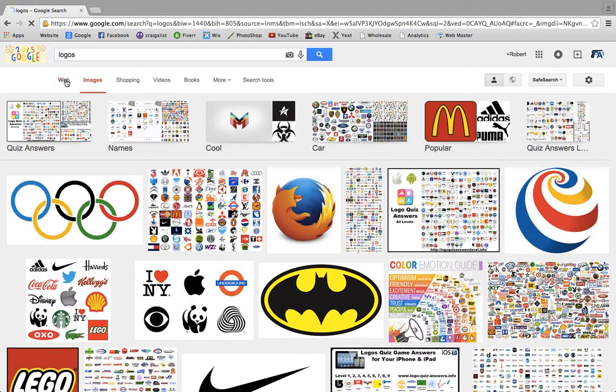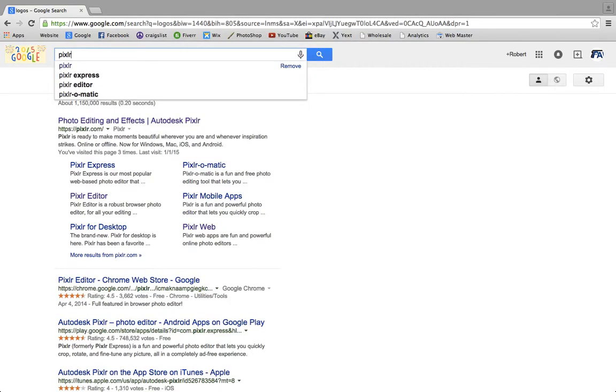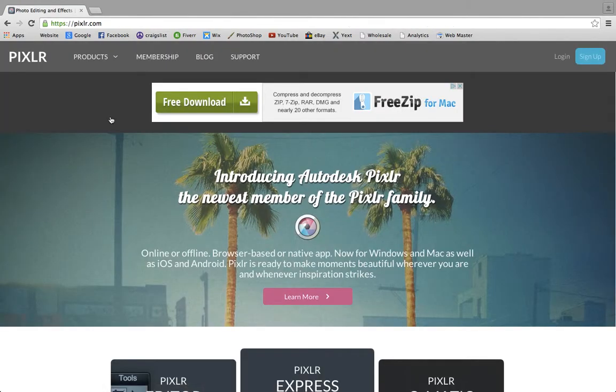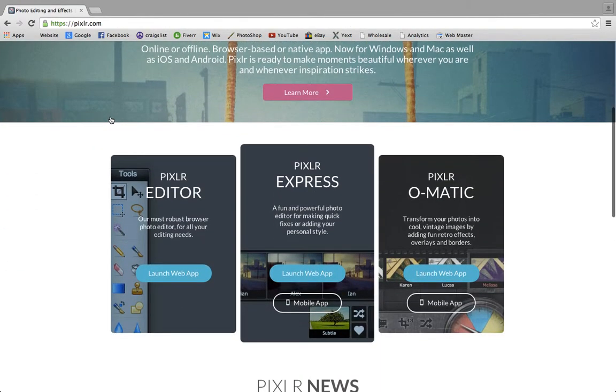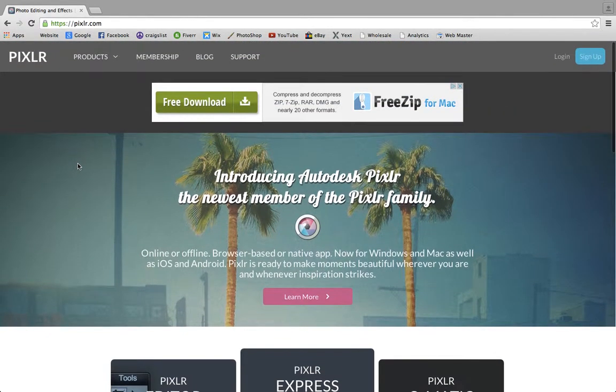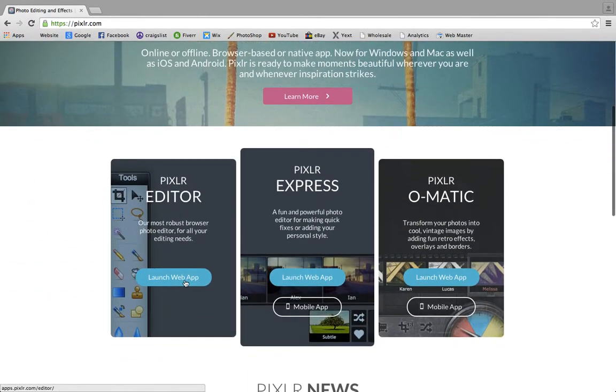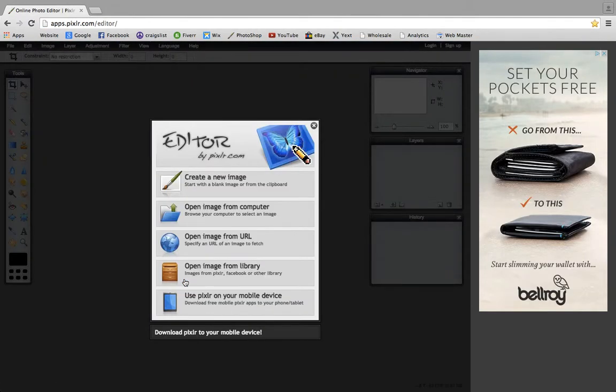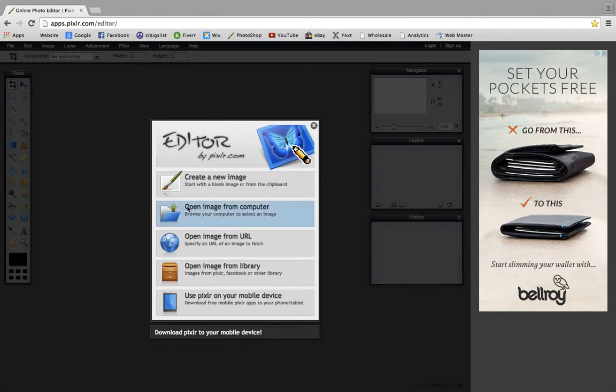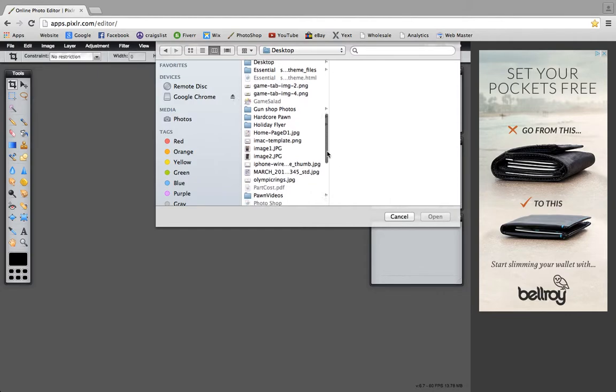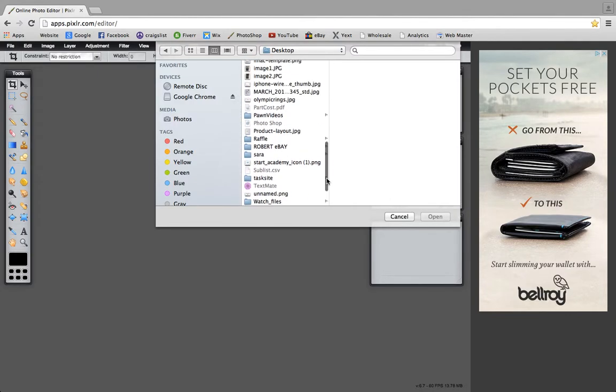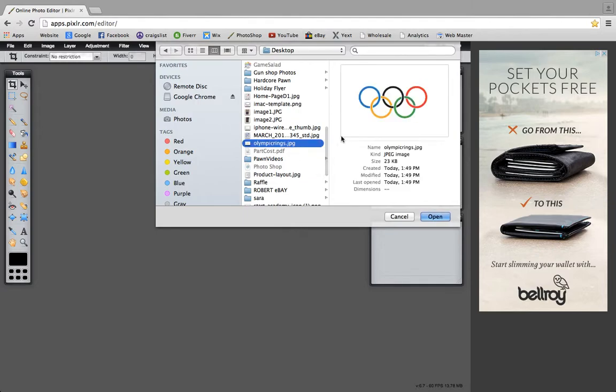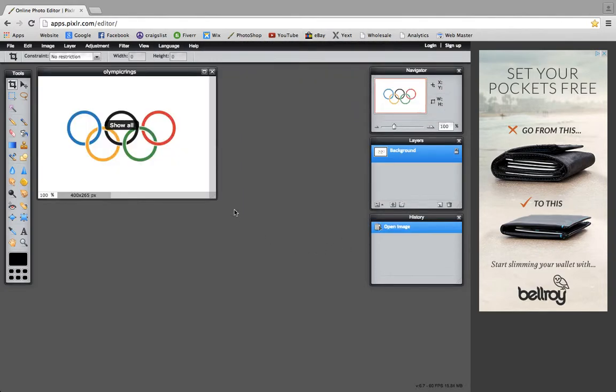Next we're going to Google search PIXLR (P-I-X-L-R). It's a free web-based website that gives you all the software. They do a whole lot of cool stuff - if you ever get about 20 minutes, play around on their website. But today we're just going to focus on the editor. Once you're on their website, come down and see where it says launch web app. Once you click that, you're going to choose an image from your computer. Let's scroll down and find it... there it is. We're going to open it up and get started.